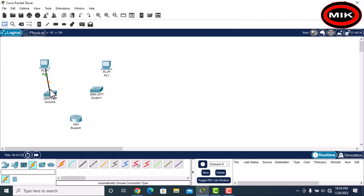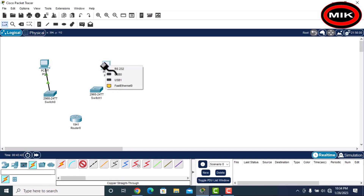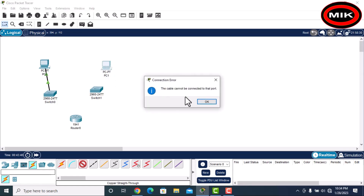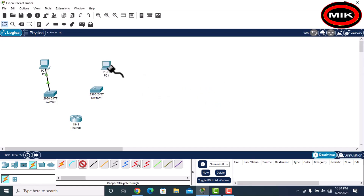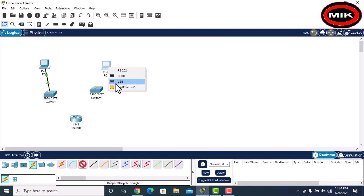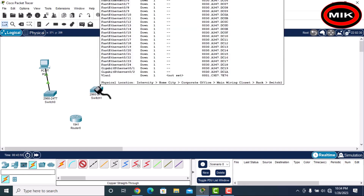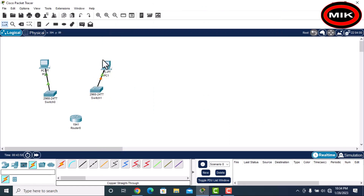Now I want to connect manually, not automatically. I will take a straight cable. A straight cable is used to connect two different devices. Select the port — FastEthernet zero slash one — and select the corresponding port on the switch. Now it is connected.